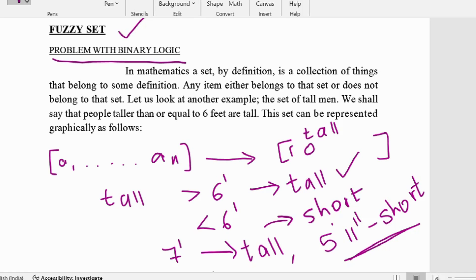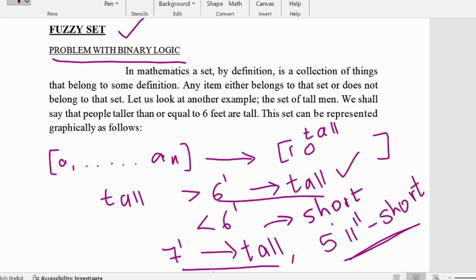According to binary logic this classification is correct, but according to human logic it is not correct, because five feet eleven is generally considered a tall person. Also, a seven feet person and a six feet person are both labeled tall with no distinction between them — we should say the seven feet person is very very tall. Fuzzy logic provides a proper distinction.